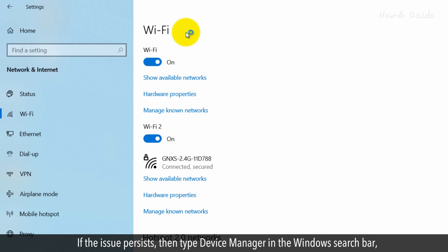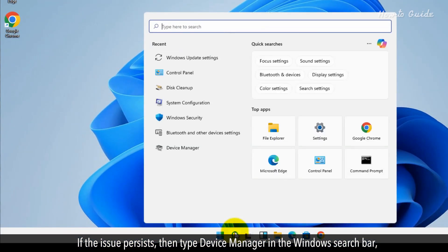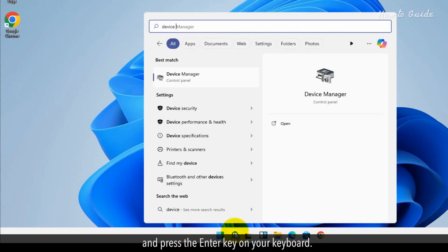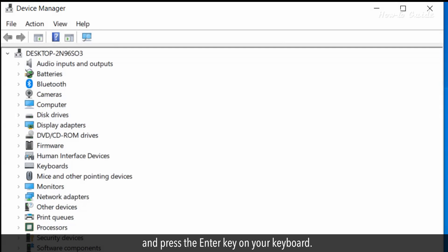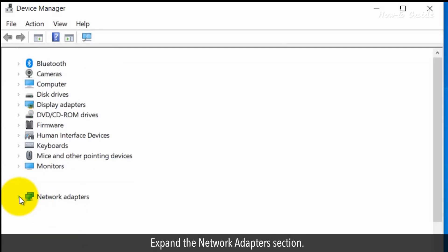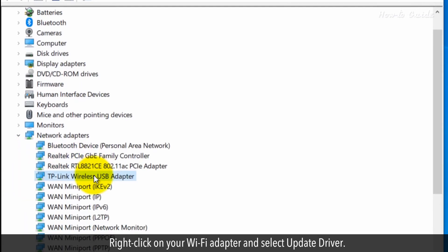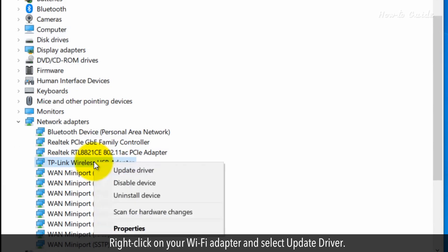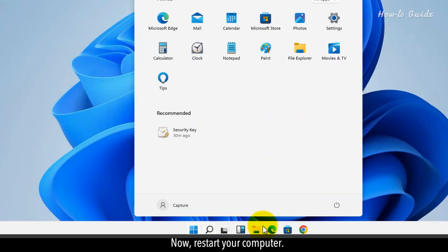If the issue persists, then type Device Manager in the Windows search bar and press the Enter key on your keyboard. Expand the Network Adapter section. Right-click on your Wi-Fi adapter and select Update driver. Now, restart your computer.